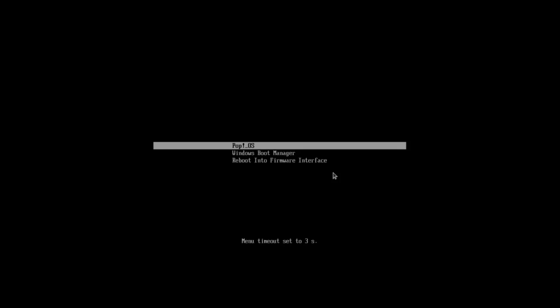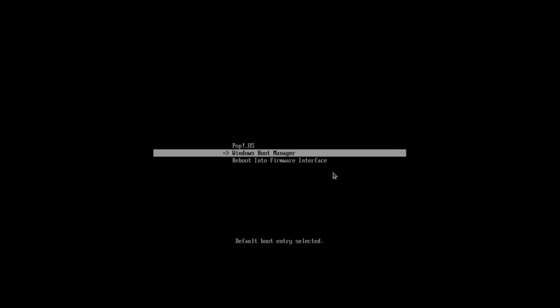This screen will show every time you boot. Press T to set the timeout — it increases by one second each press; hold Shift and press T to decrease. Ten seconds is a good timeout. Press D on an entry to set it as the default boot entry, or press D again to clear it.